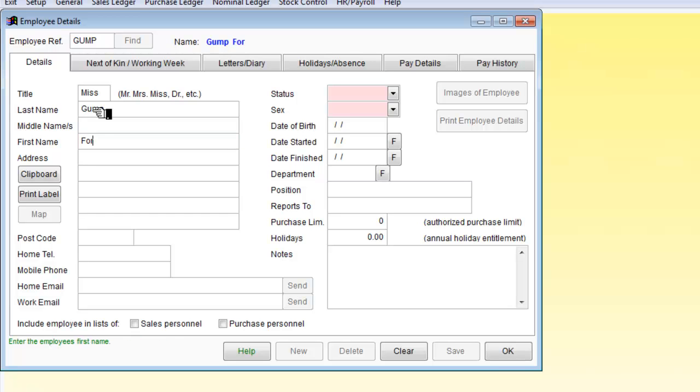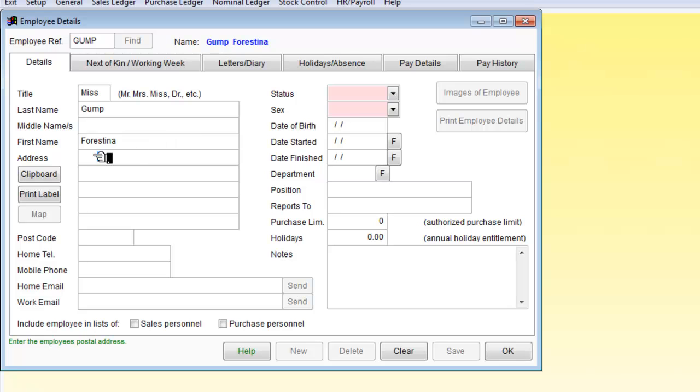Miss out the name, first name we will call Forestina. And we now need an address. Here we are. 123 Woodside Grove.